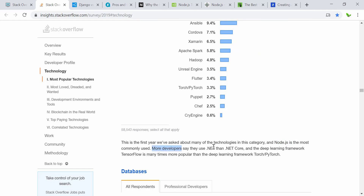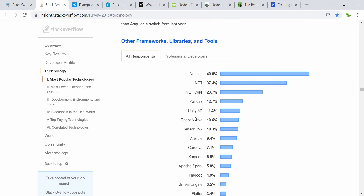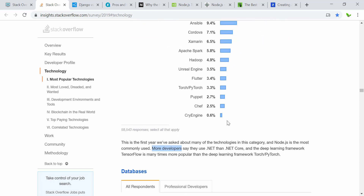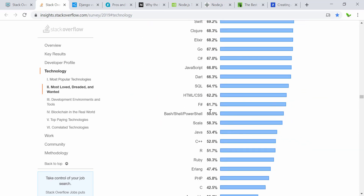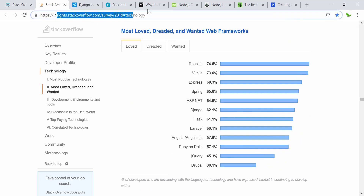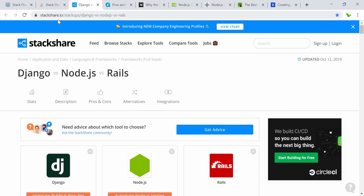More developers say they use .NET than .NET Core. Node.js is one of the most popular technologies that developers use. You can come to this website and have a look at this URL to see the full results for 2019.